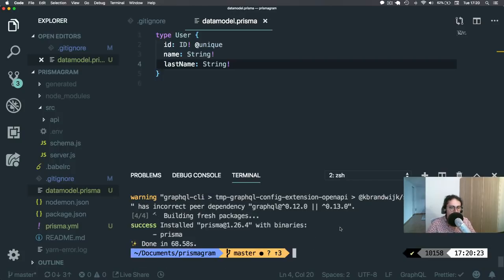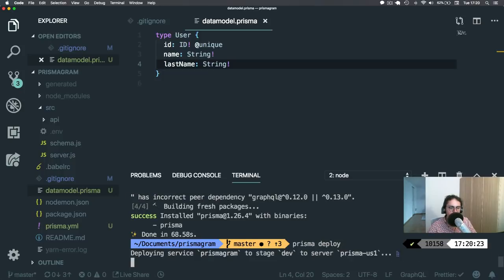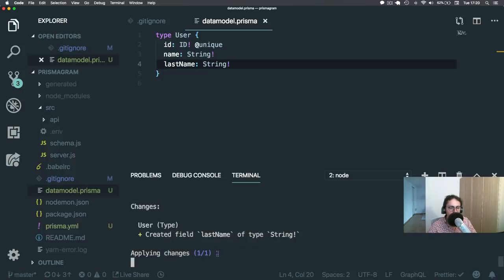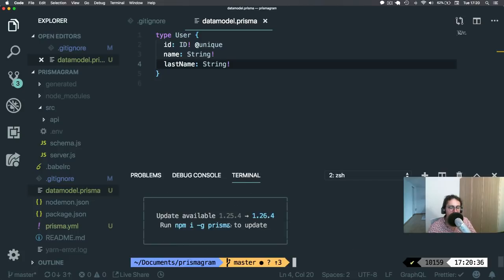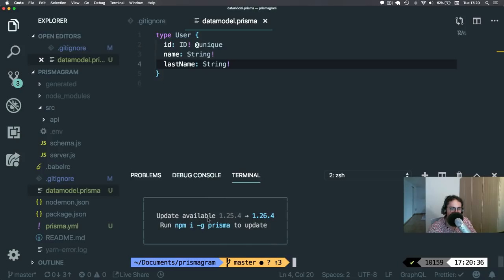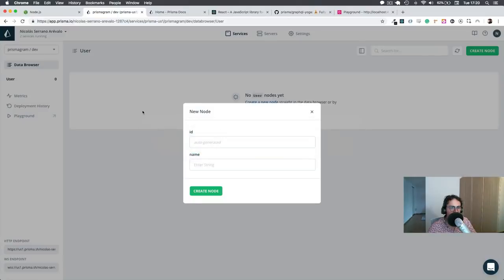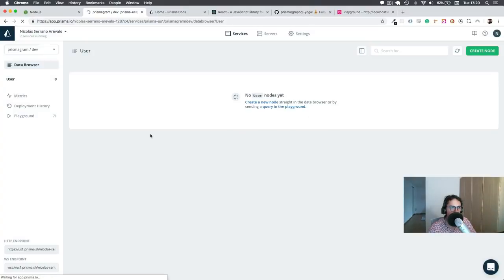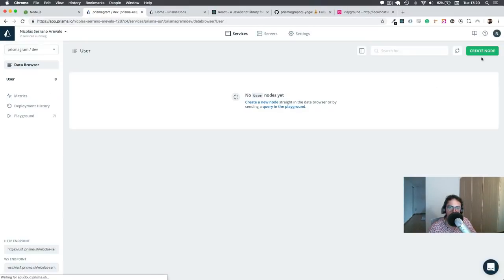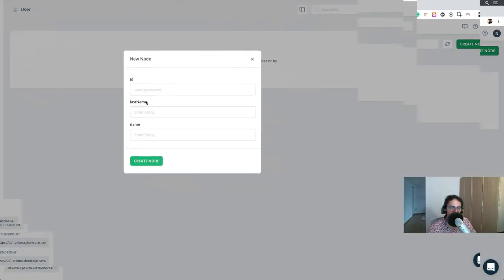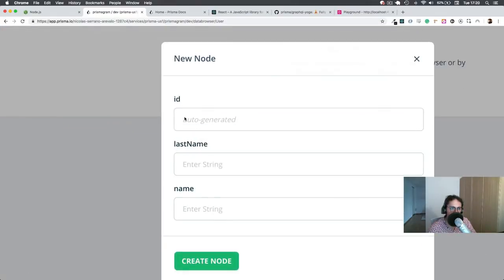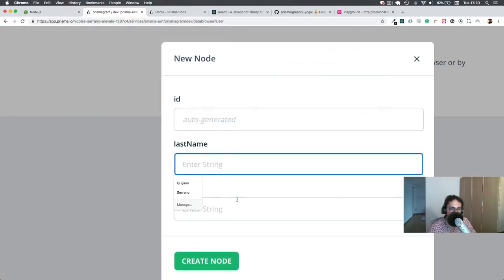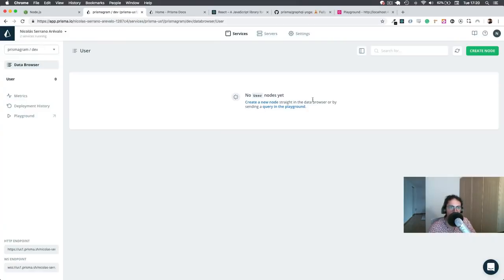And I run Prisma deploy. But this bitch is updating. It will deploy the service. And automatically, if I come here and refresh the Prisma console and I create a node, look at that. It comes already with ID, last name and the name. How cool is that? Automatically.